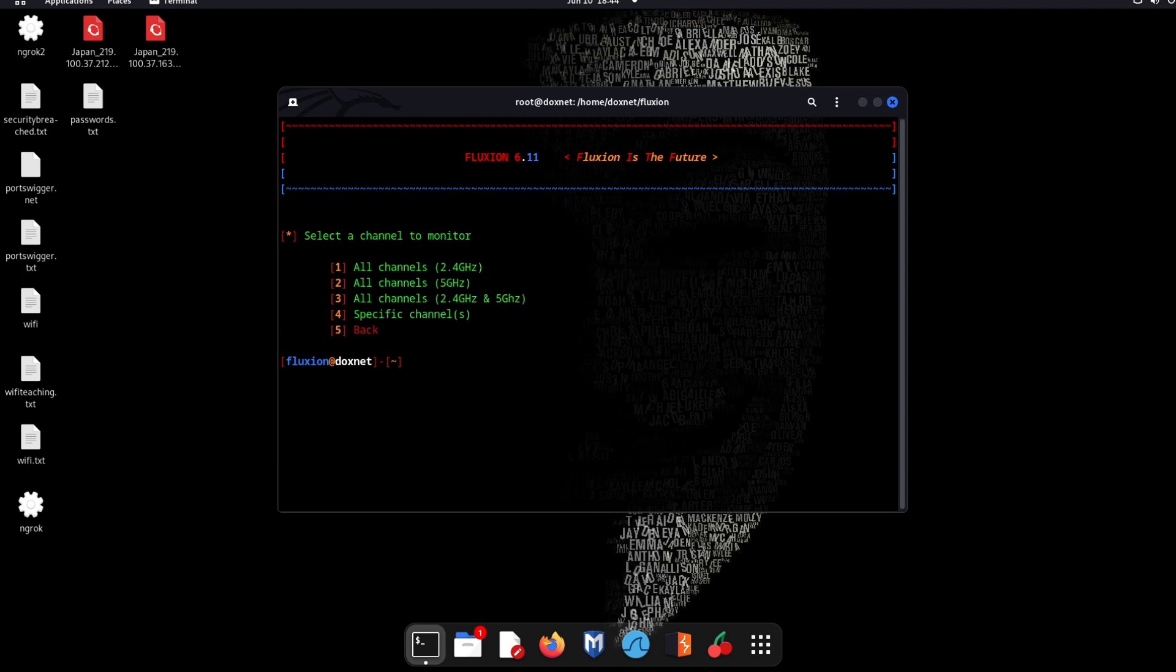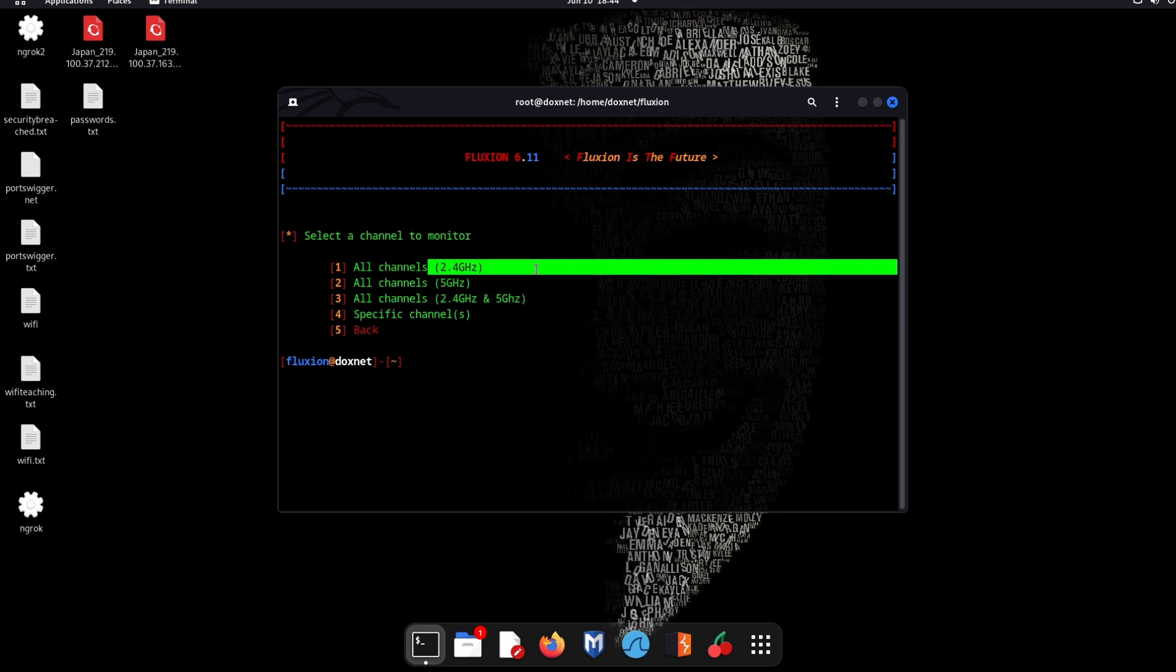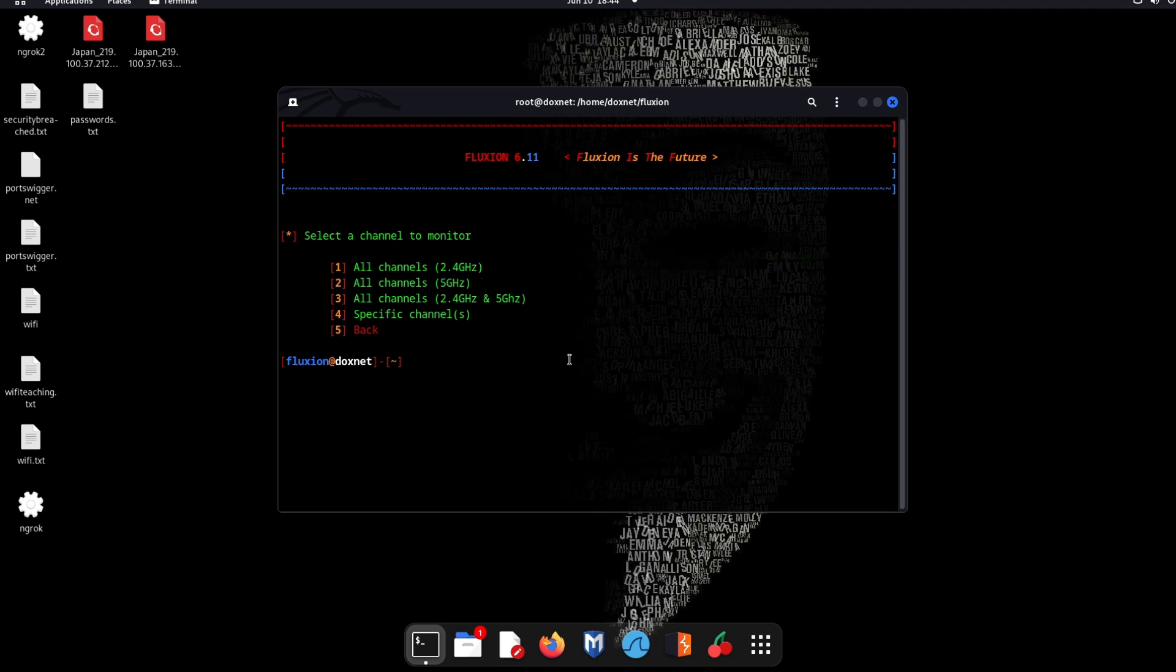I will choose the channel. Some wireless adapters support 2.4 GHz and some support 5 GHz. Some support both but some just support one, which is 2.4. I will choose the 2.4 because my wireless adapter supports this one.